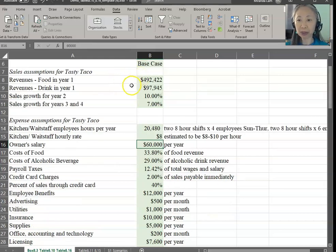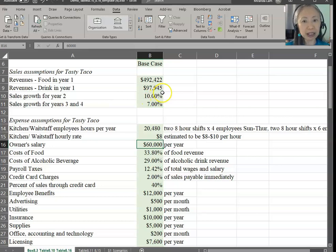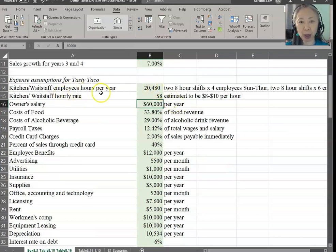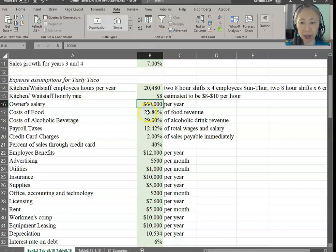Once we have established revenue, we have to make assumptions about growth in the future. We're assuming that you'll grow by 10% in year two and 7% in years three and four. In addition to that, we have to make assumptions about operating strategies. Here are the pro forma assumptions for kitchen and wait staff, as well as the owner and cost of goods.